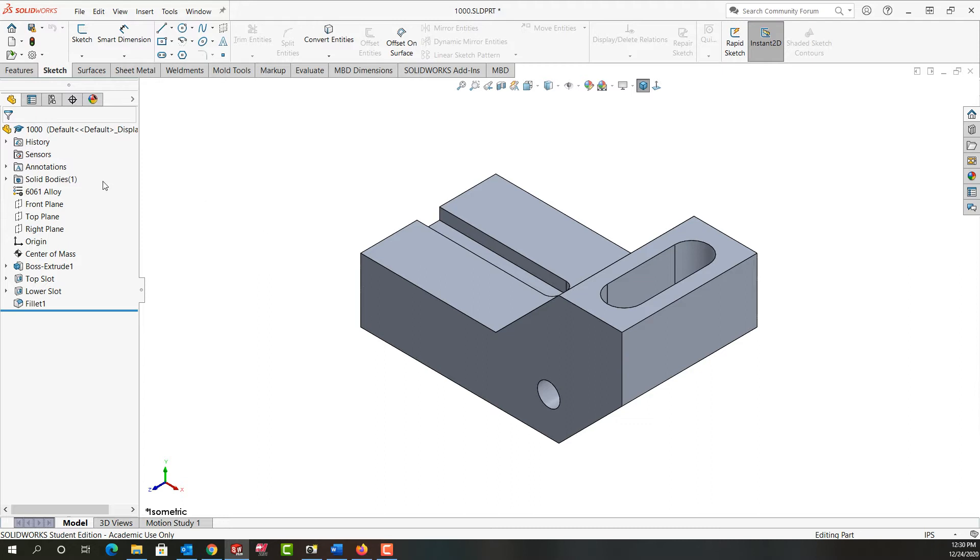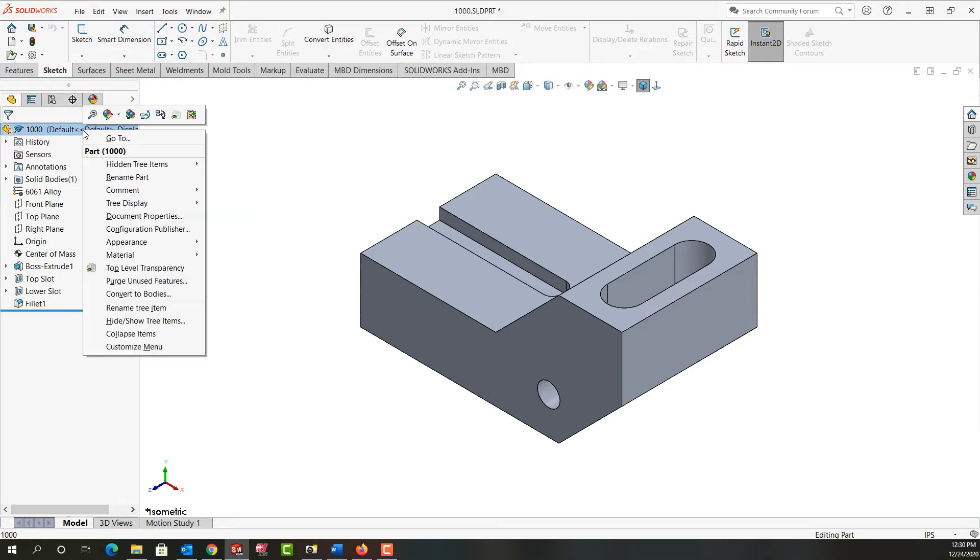To do that, I'm going to come over to the feature tree and come up to the part name and I'm going to right click.